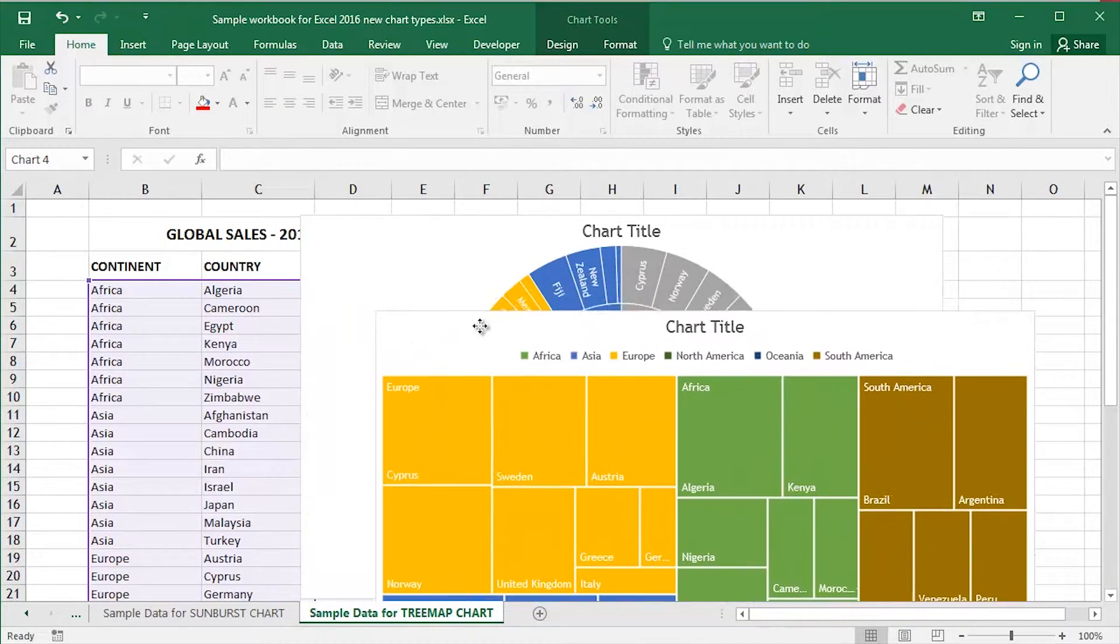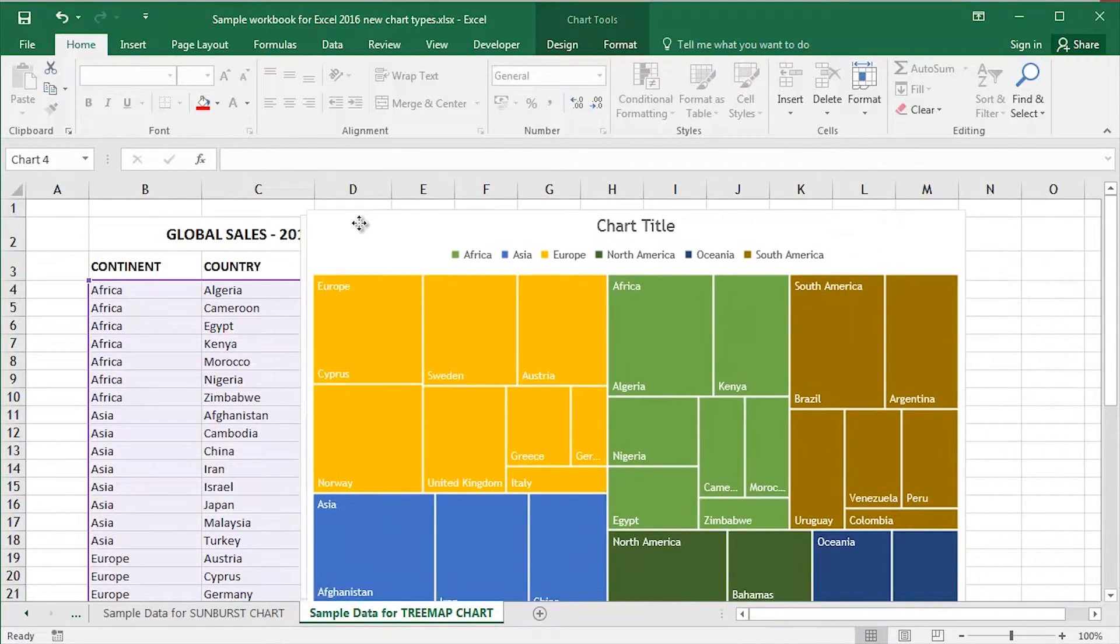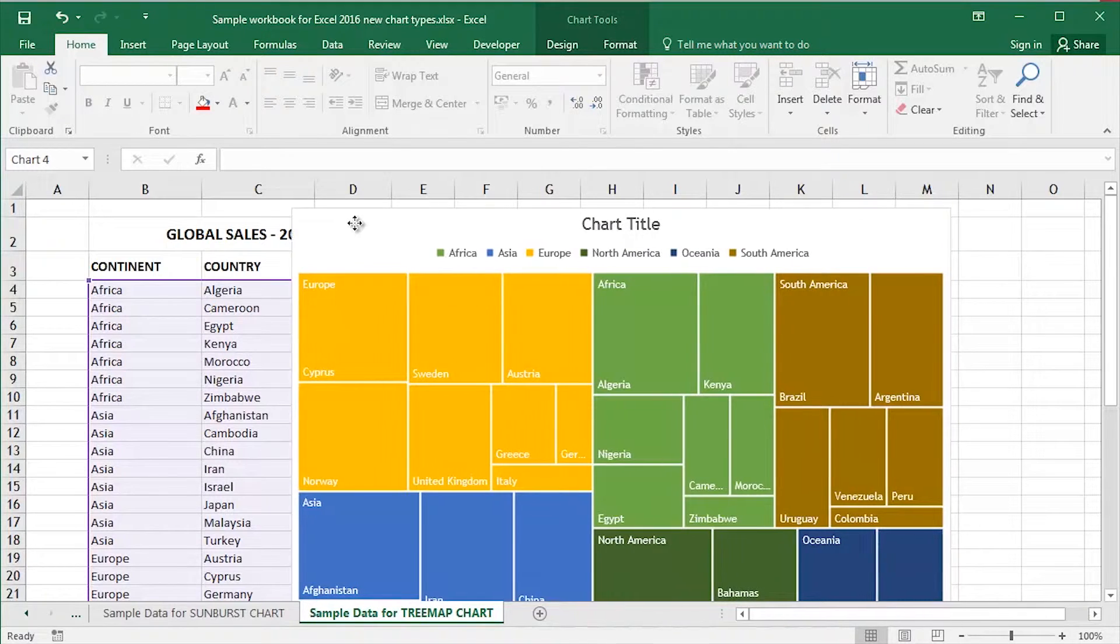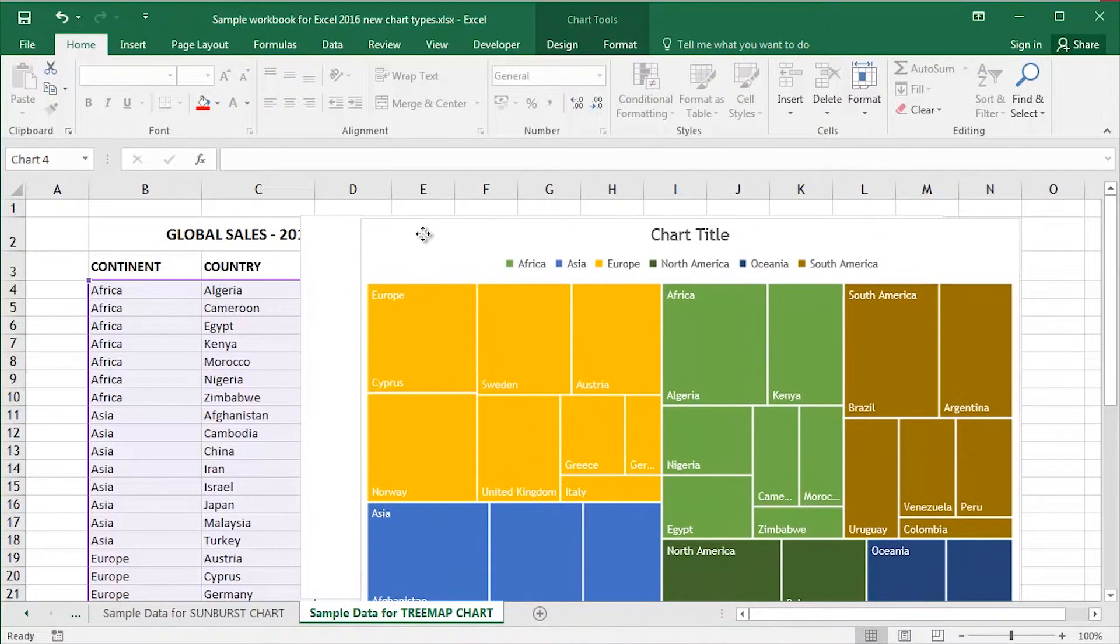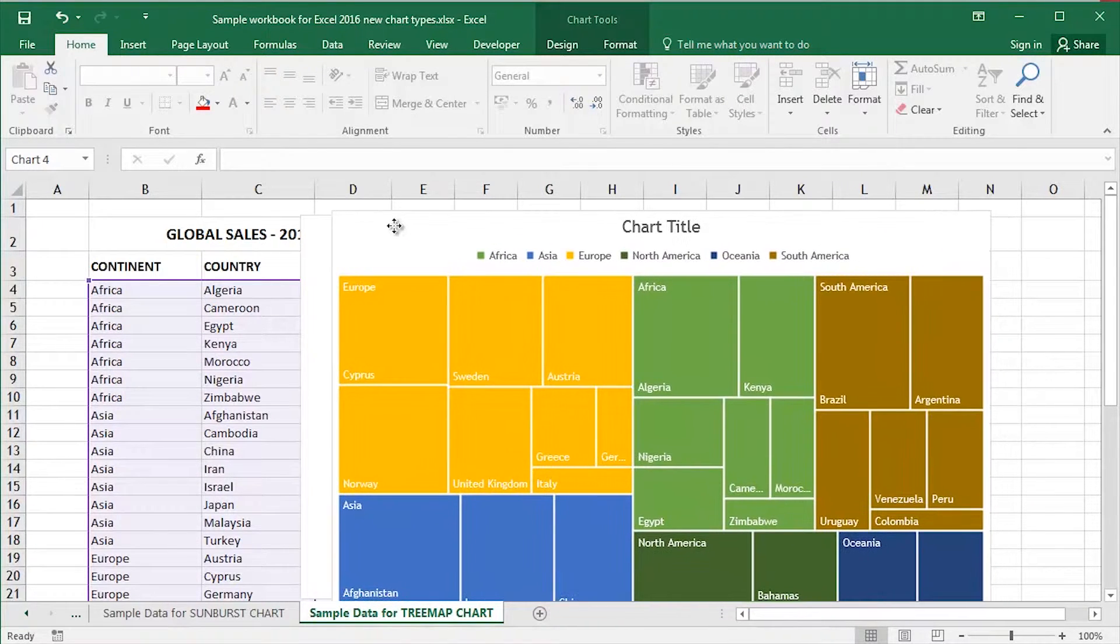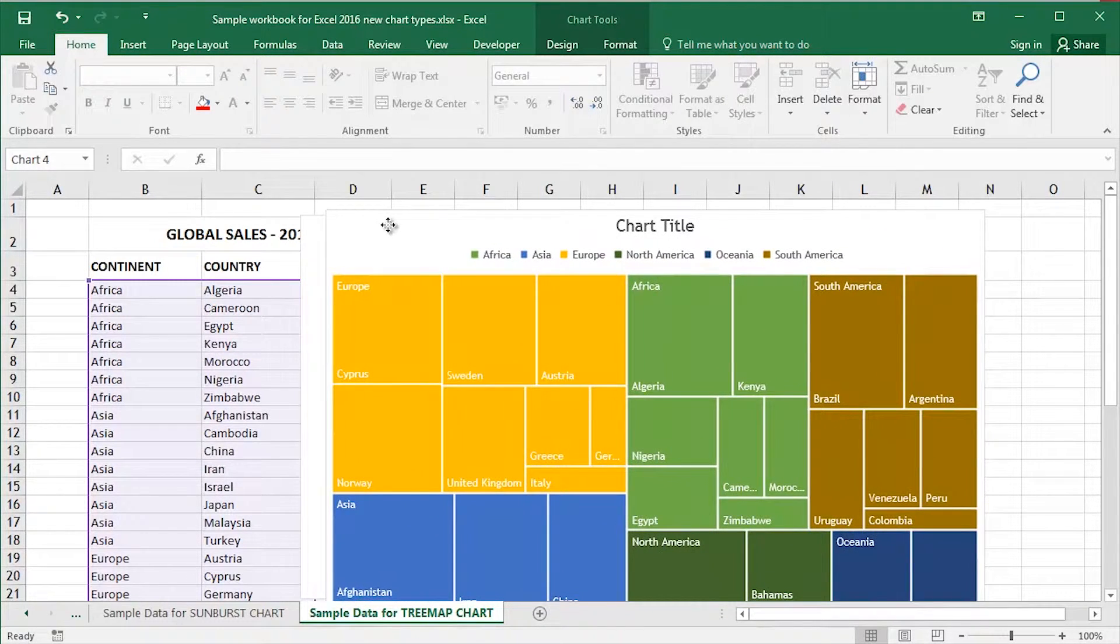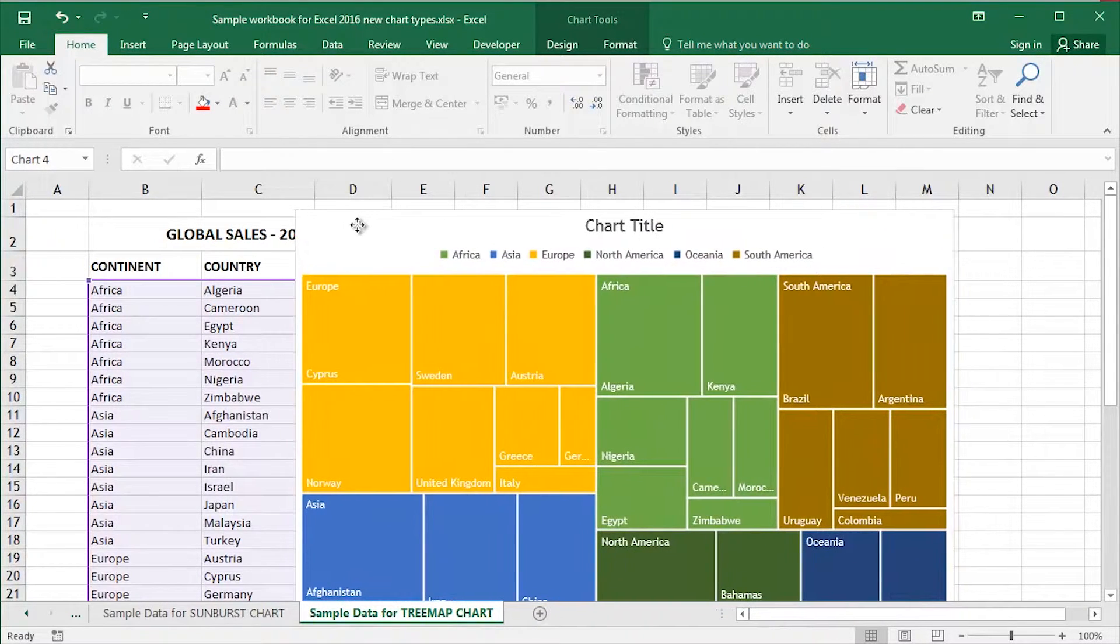Some data I've got in the background, some classical kind of hierarchical data. I've got continents, countries and some sales data.